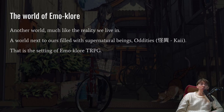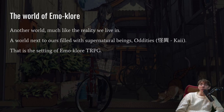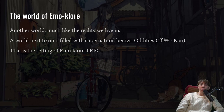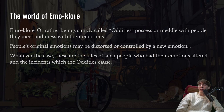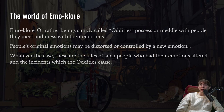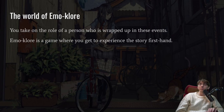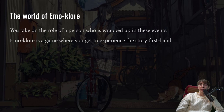Here's the description of the world of Amoklor: another world much like the reality we live in, a world next to ours filled with supernatural beings called oddities. Oddities possess or meddle with people they meet and mess with their emotions. People's original emotions may be distorted or controlled by a new emotion. These are the tales of such people who had their emotions altered, and you take on the role of a person wrapped up in these events.